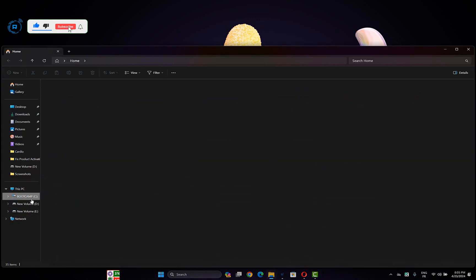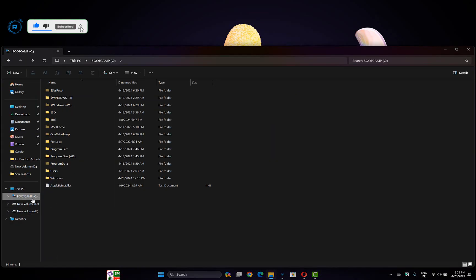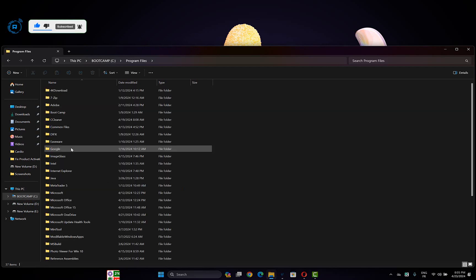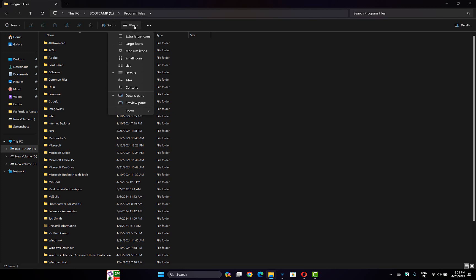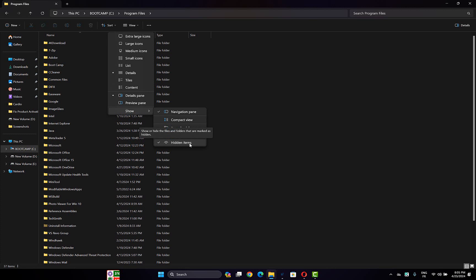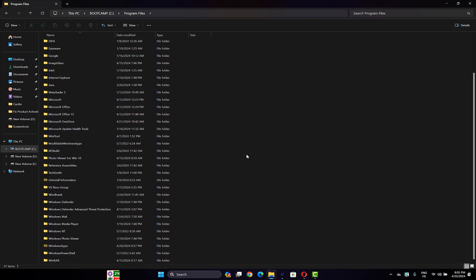the File Explorer, then go to the C drive. Here, open the Program Files folder. Now what you have to do: click on the View tab here, then choose Show option, and make sure the Hidden Items is selected.